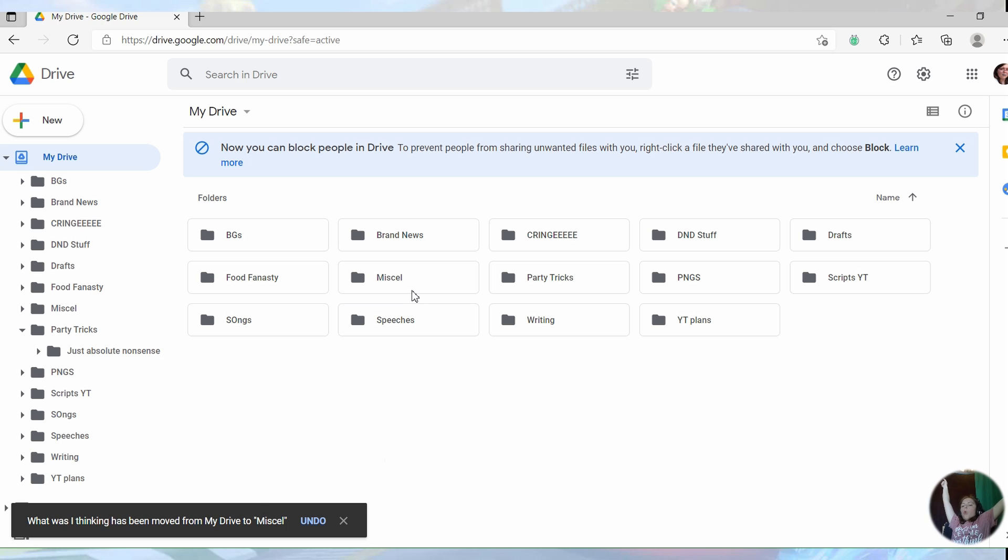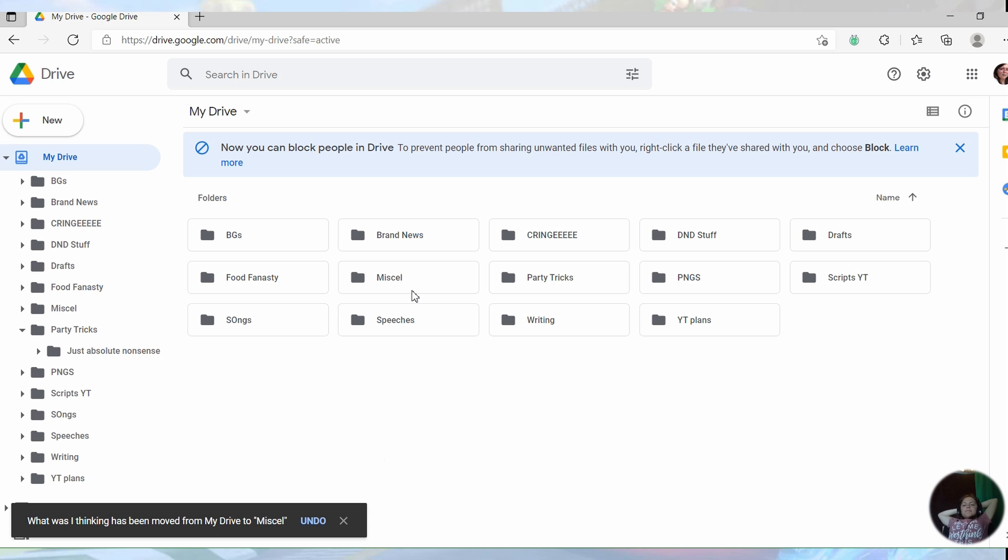Woo! Yeah, baby! We're done. All of it is sorted. I can eat lunch now. Hey, hey, hey, Drive, you've officially been organized. Aw, yeah.